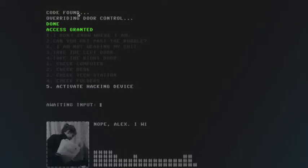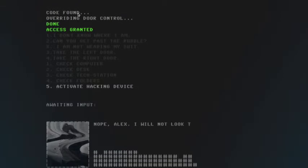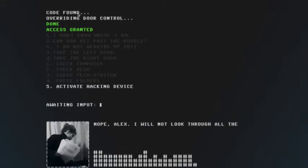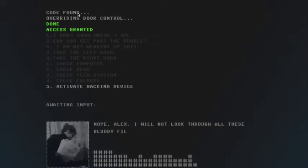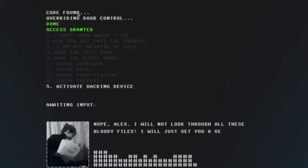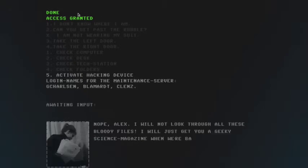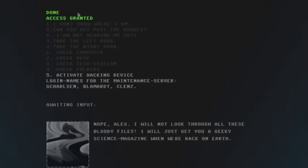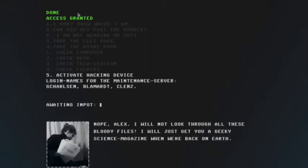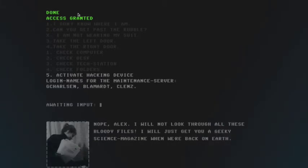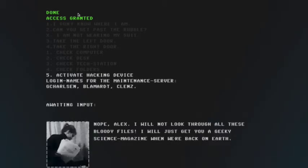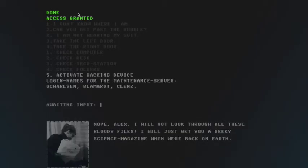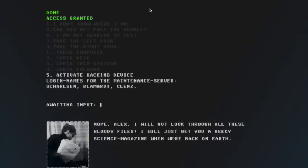Nope, Alex. I will not look through all these bloody files. I will just get your geeky science magazine when we're back on Earth. Earth? Earth? Are we in outer space? I'll just leave you guys with a hook. Thanks for watching.